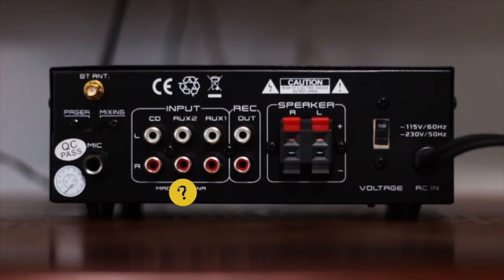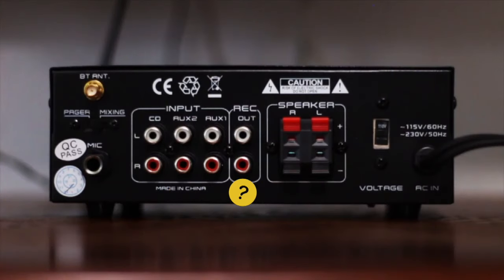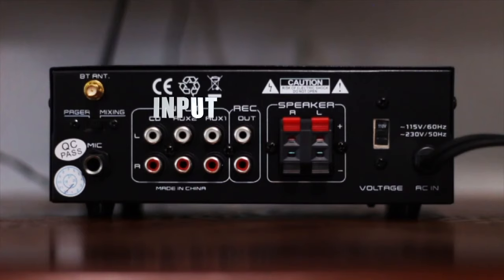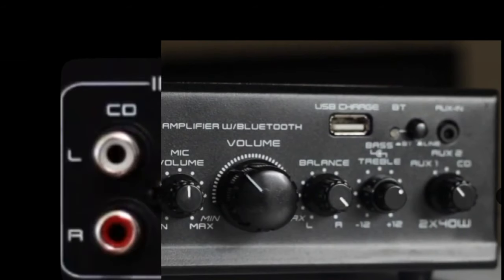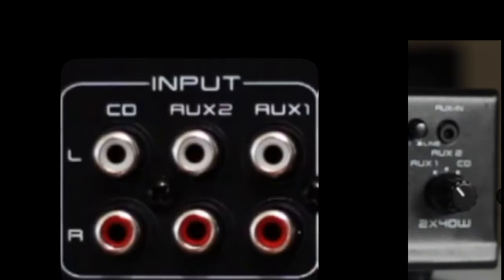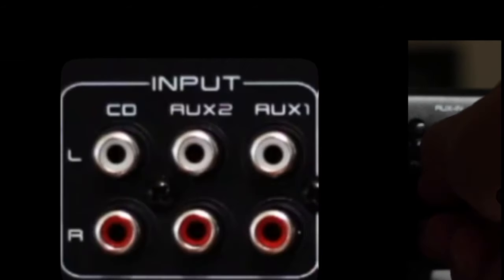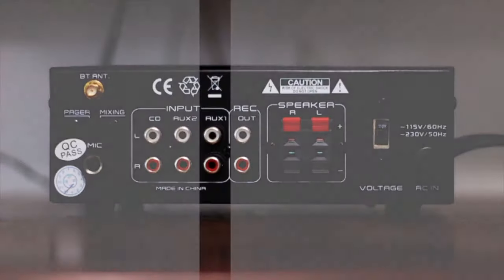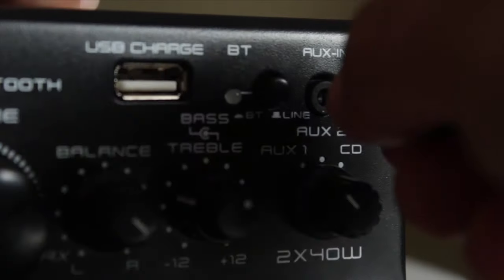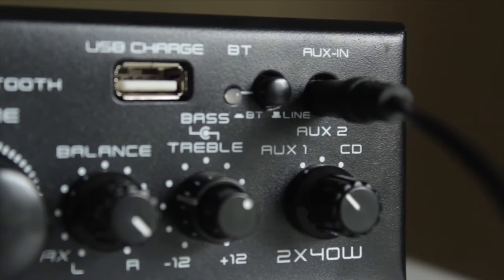So, which one do we plug into? Well, it honestly doesn't even matter, so long as it says input, you're all good. The names are only there to describe the different channels, since on the front, you're going to have to choose which channel you want to listen to. We're going to be using AUX1. If your amp has a single AUX port, you can use that too, no problem.